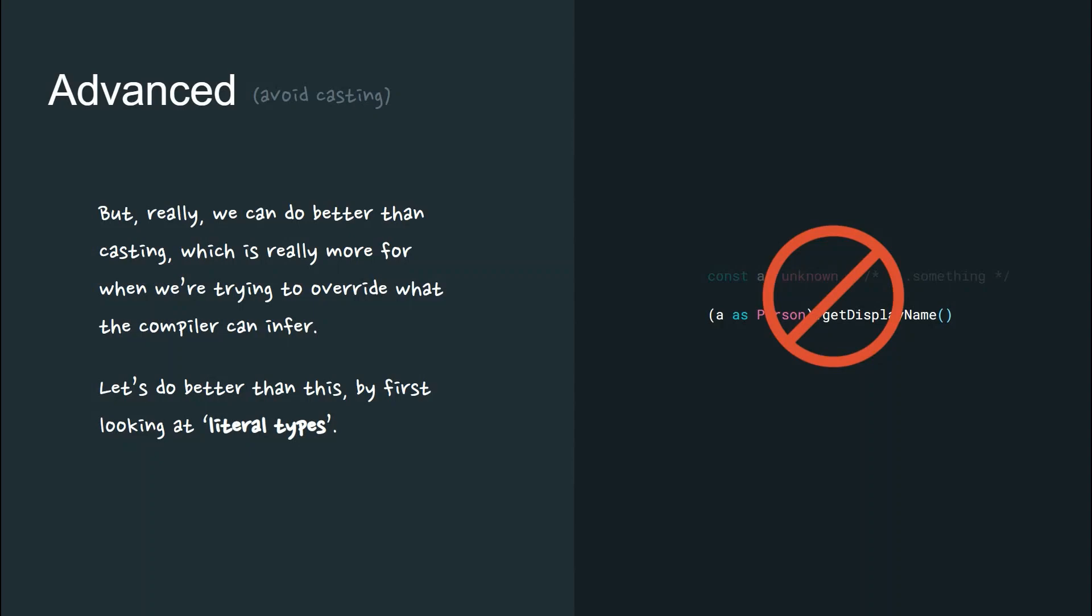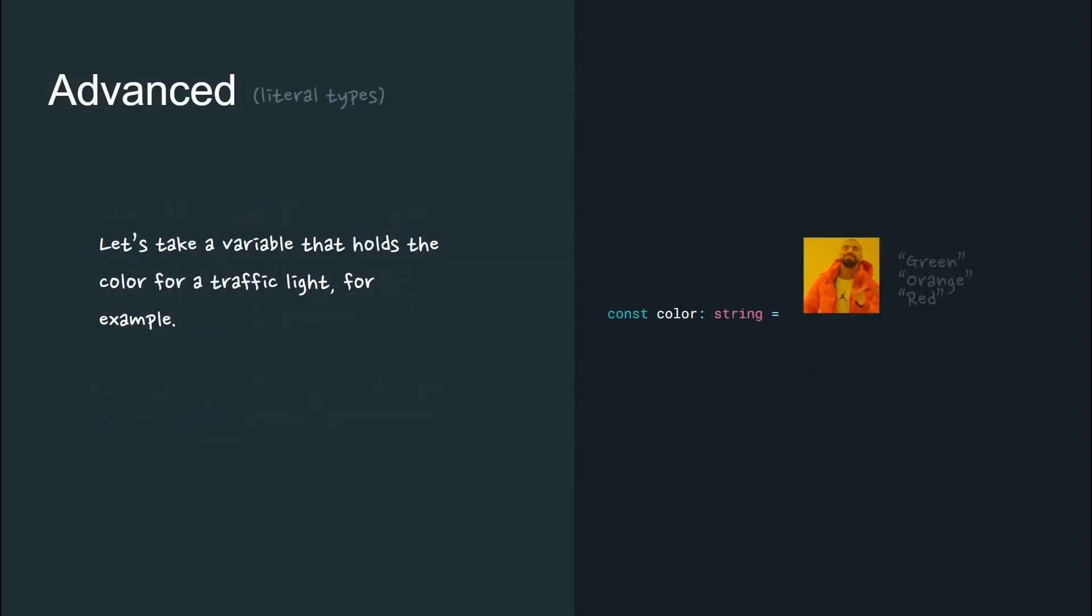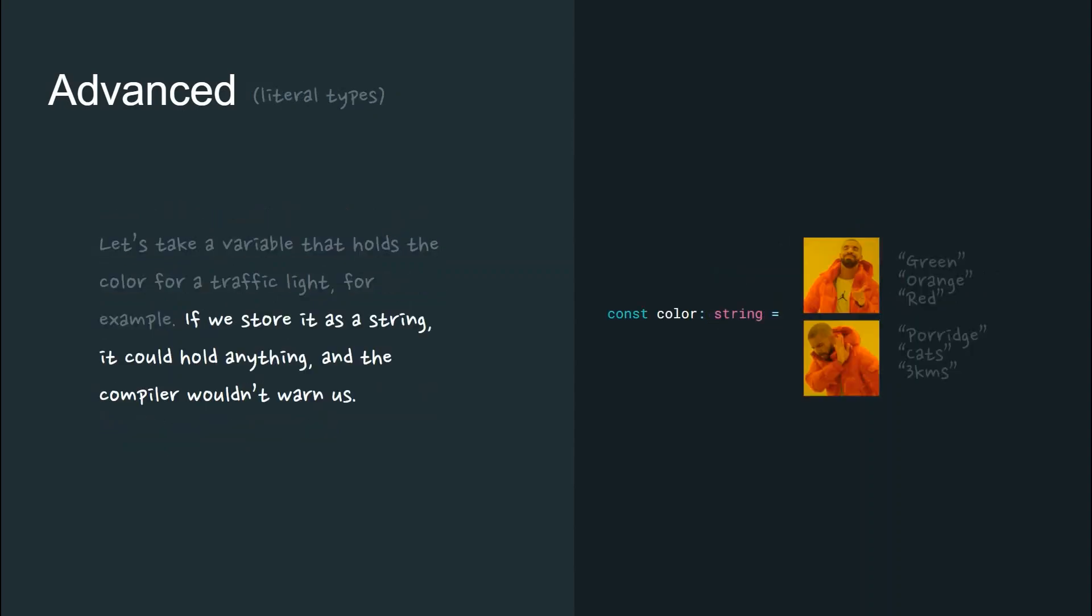But we can do better than casting, which is really more for when we're trying to override what the compiler can actually infer, by first looking at literal types. Take a variable that holds a color for a traffic light, for example. If we store it as a string, it could hold anything and the compiler wouldn't warn us.